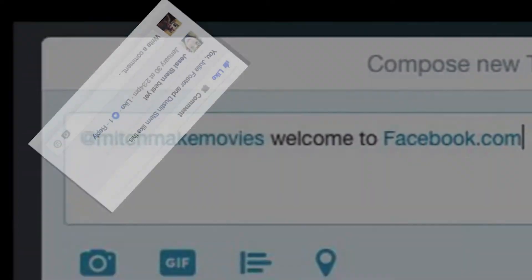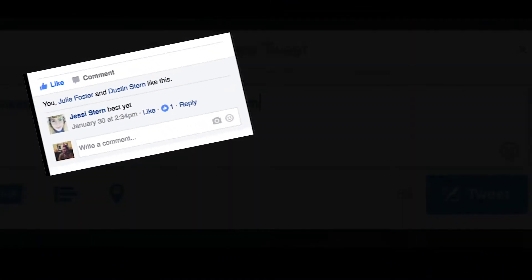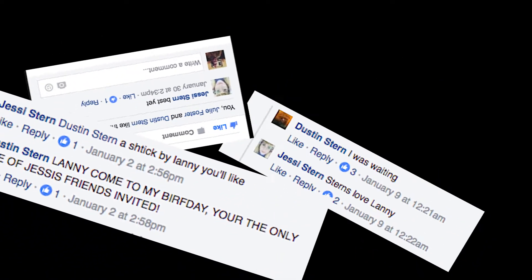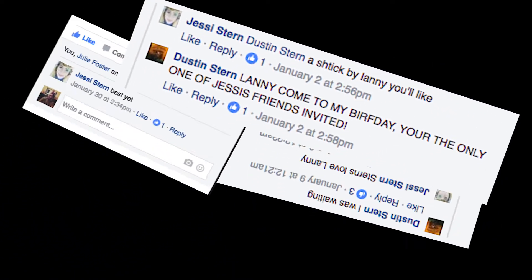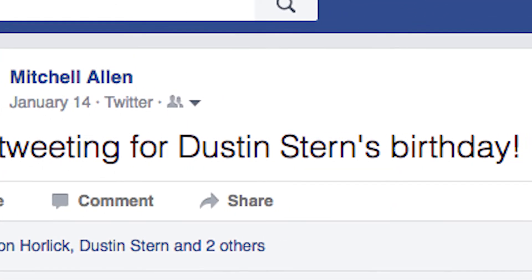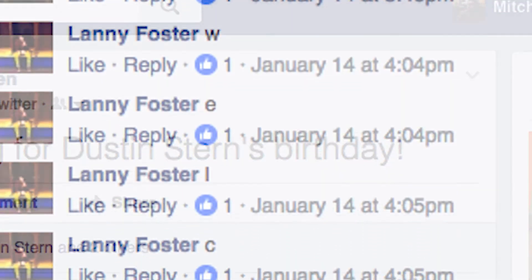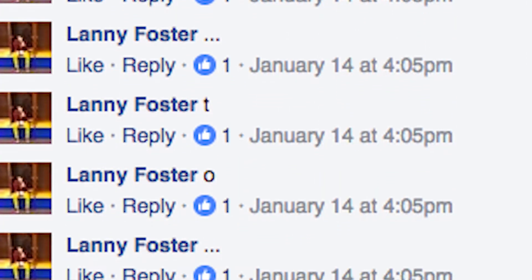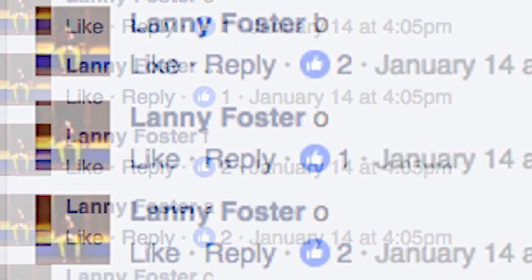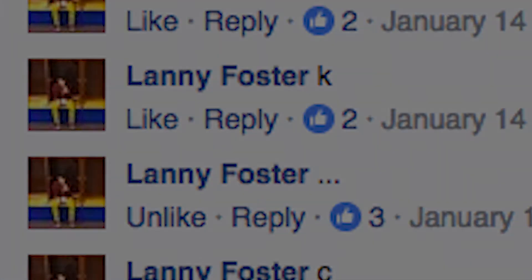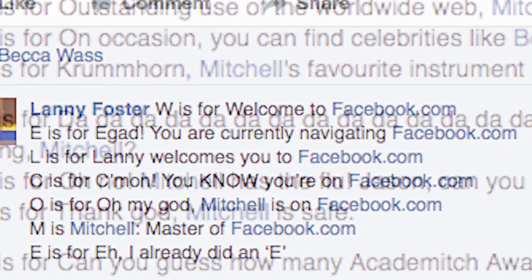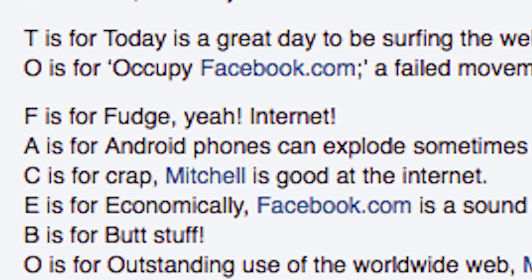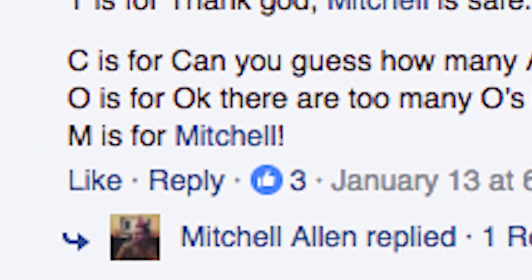And yes, we've just begun. Sharing horizons that are new to us, watching the signs along the way. Talking it over just the two of us, working together day to day, together, together.